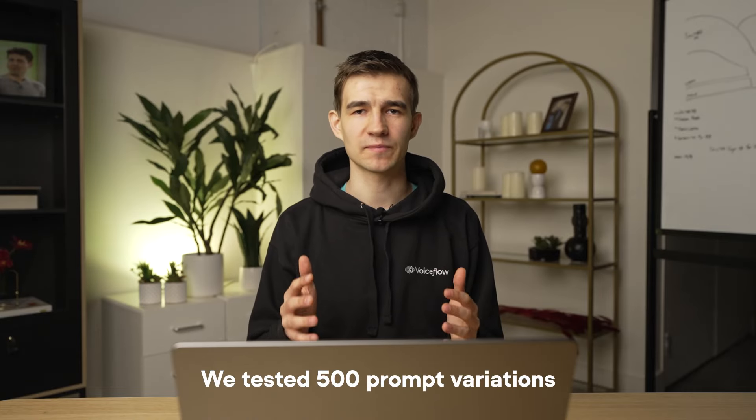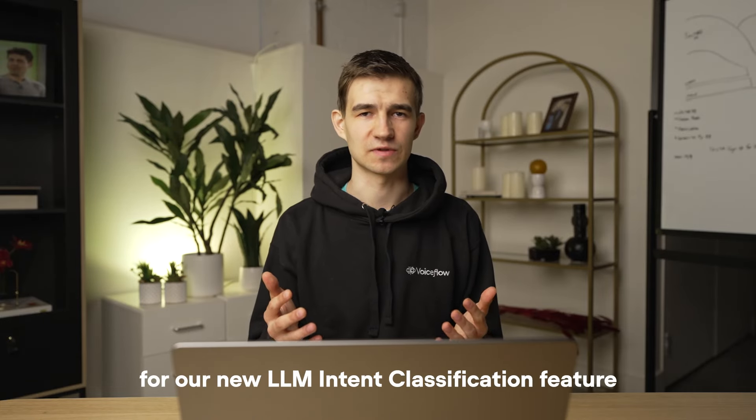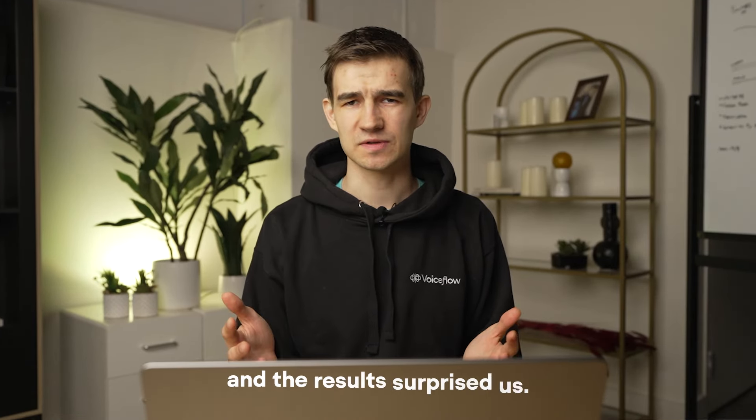We tested 500 prompt variations for our new LLM intent classification feature and the results surprised us. Hey, it's Dennis from VoiceFlow and in today's video we'll be diving into intent descriptions and how to improve your prompt performance. These videos are for machine learning engineers and curious developers. For more content make sure to go to voiceflow.com/research and subscribe to our YouTube channel.